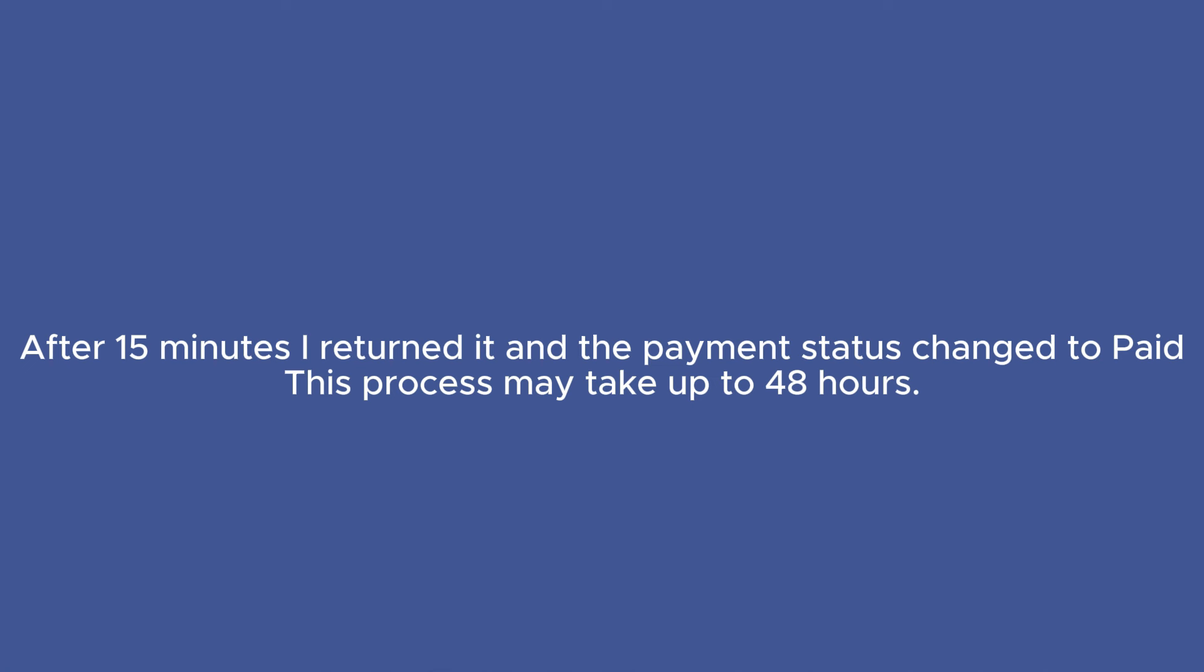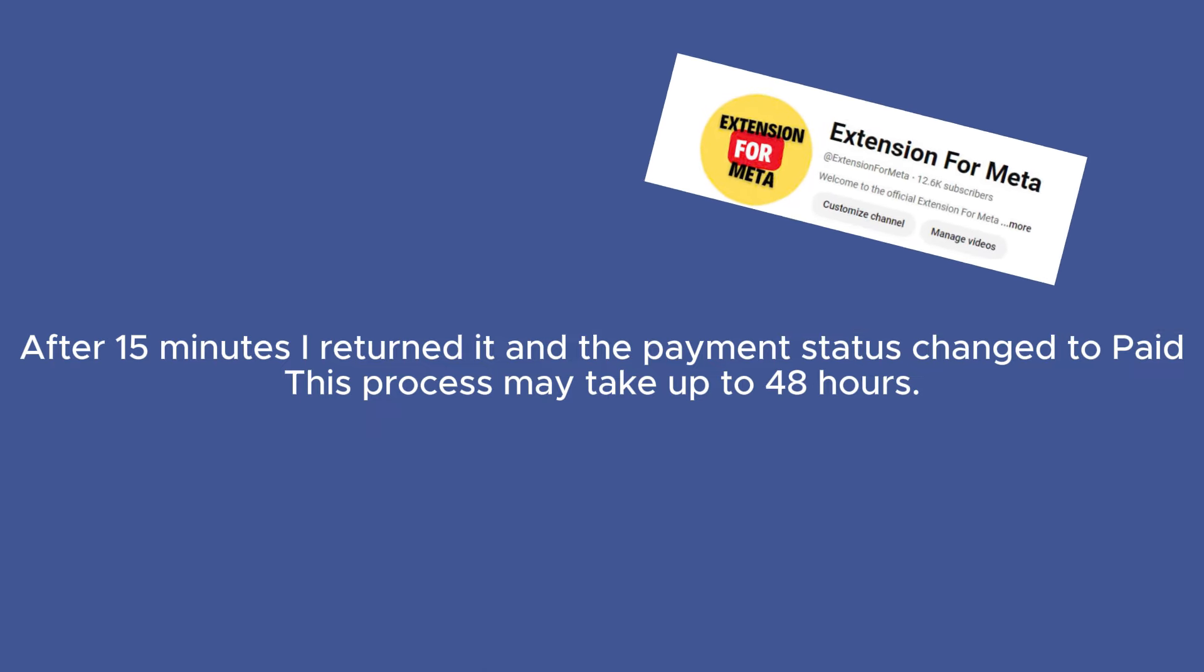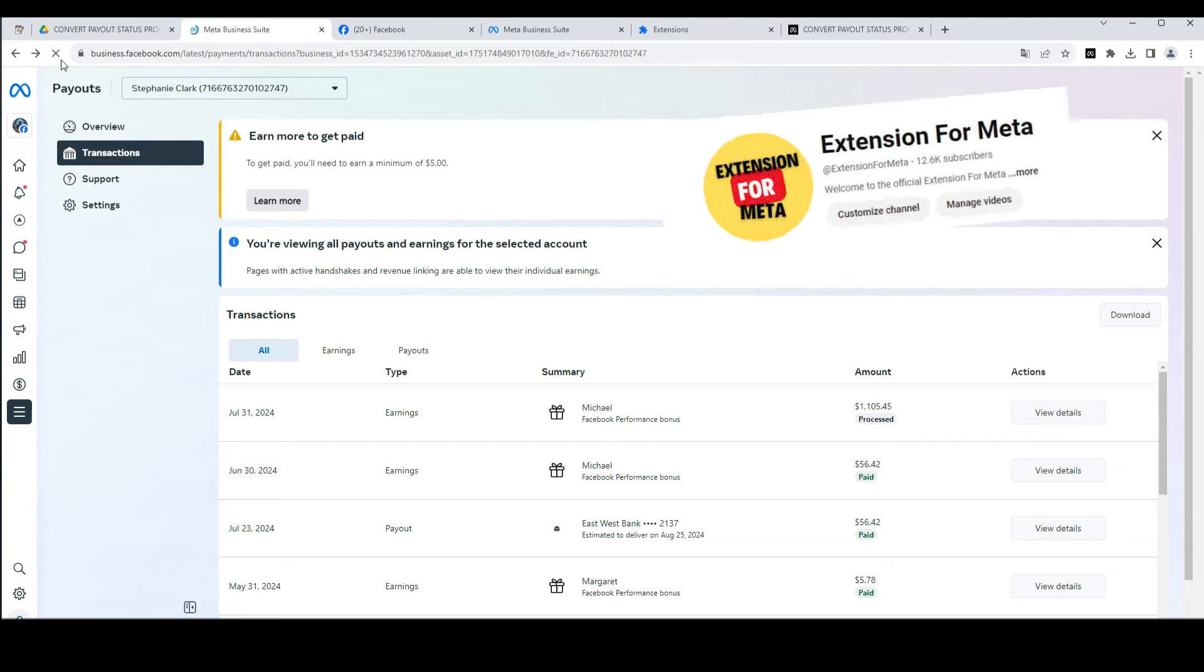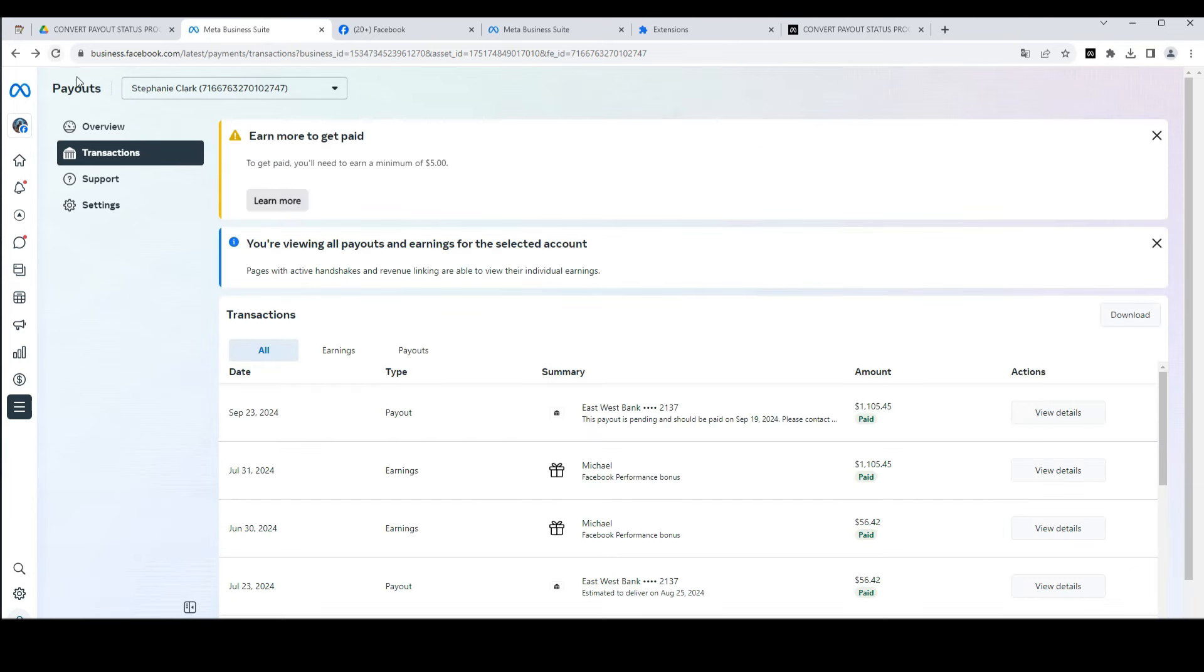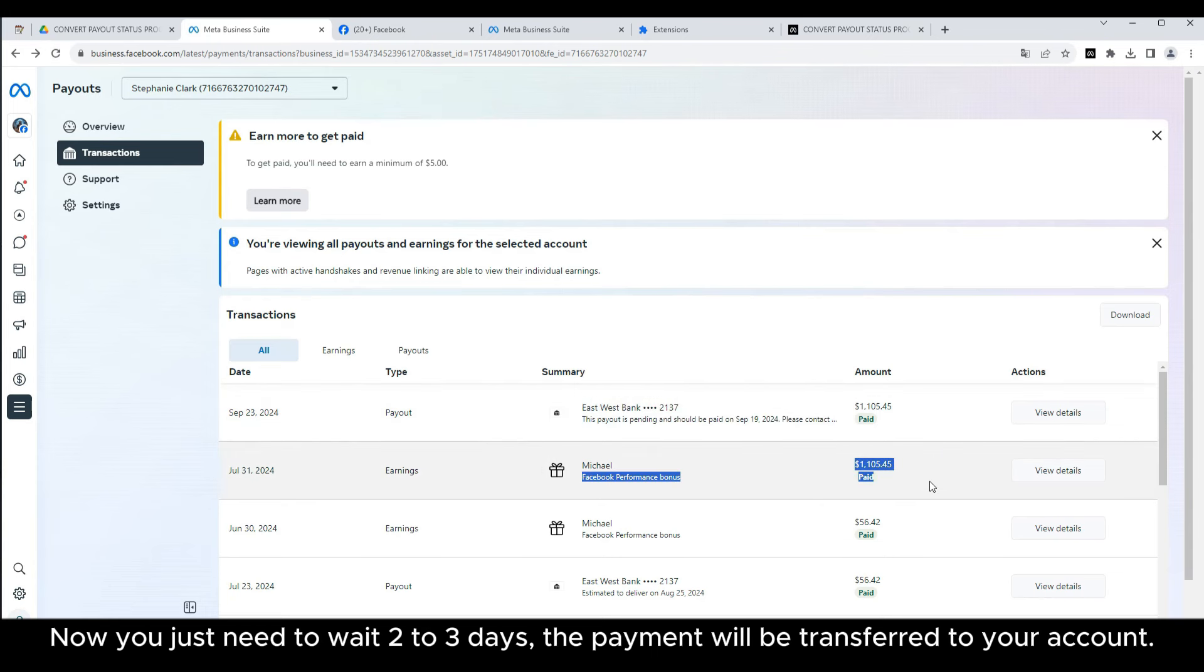After 15 minutes, I returned and the payment status changed to paid. This process may take up to 48 hours. Now you just need to wait two to three days and the payment will be transferred to your account.